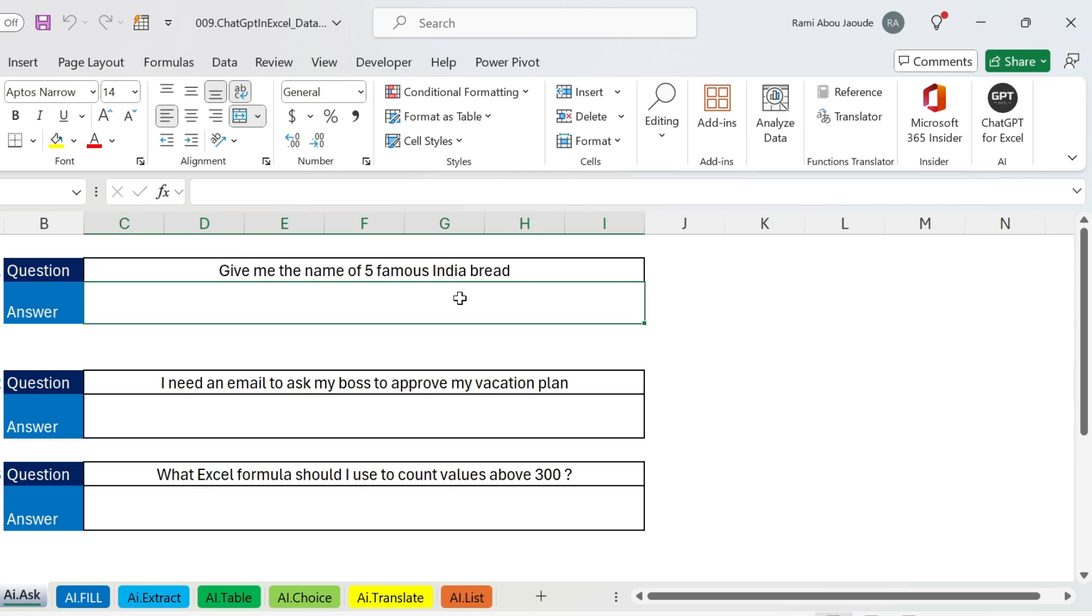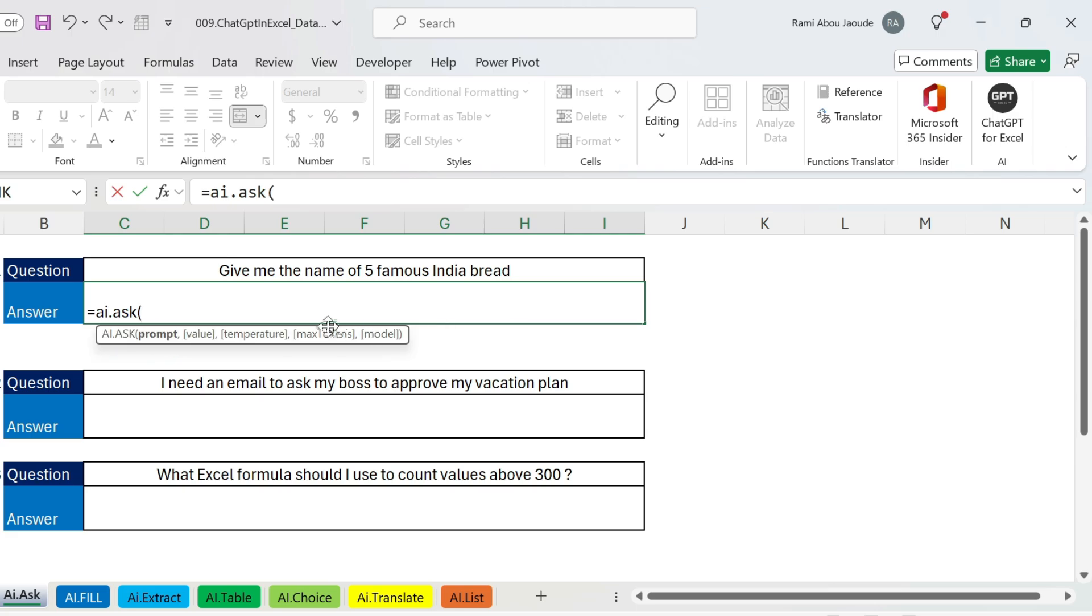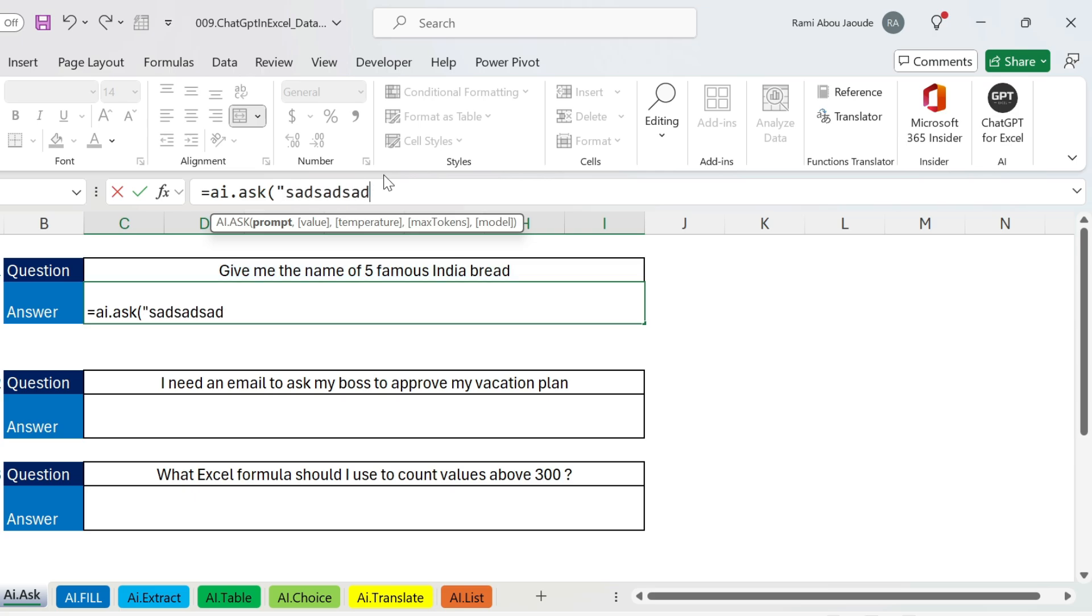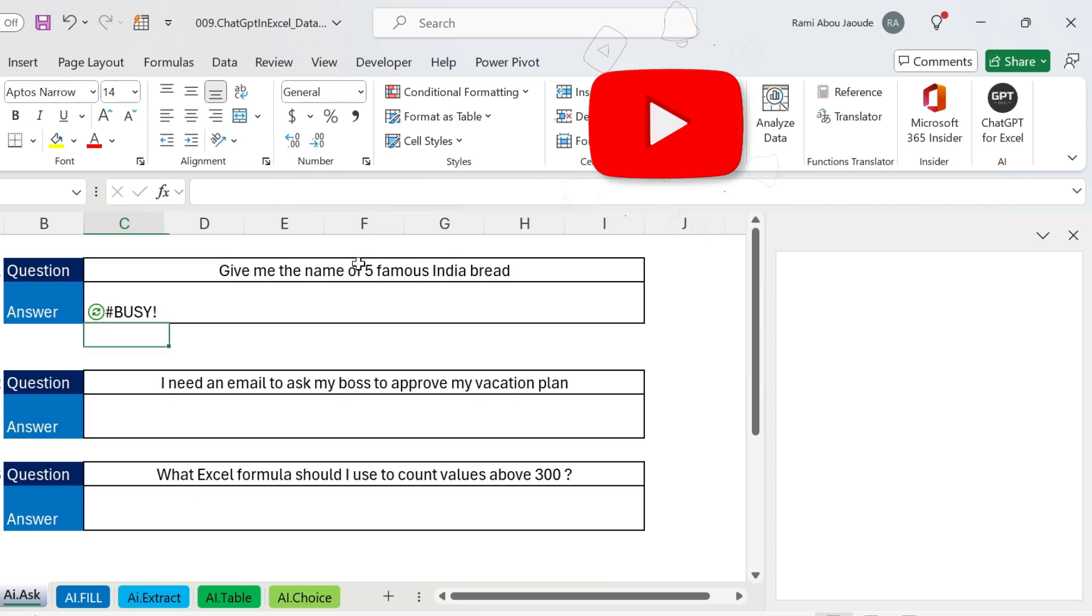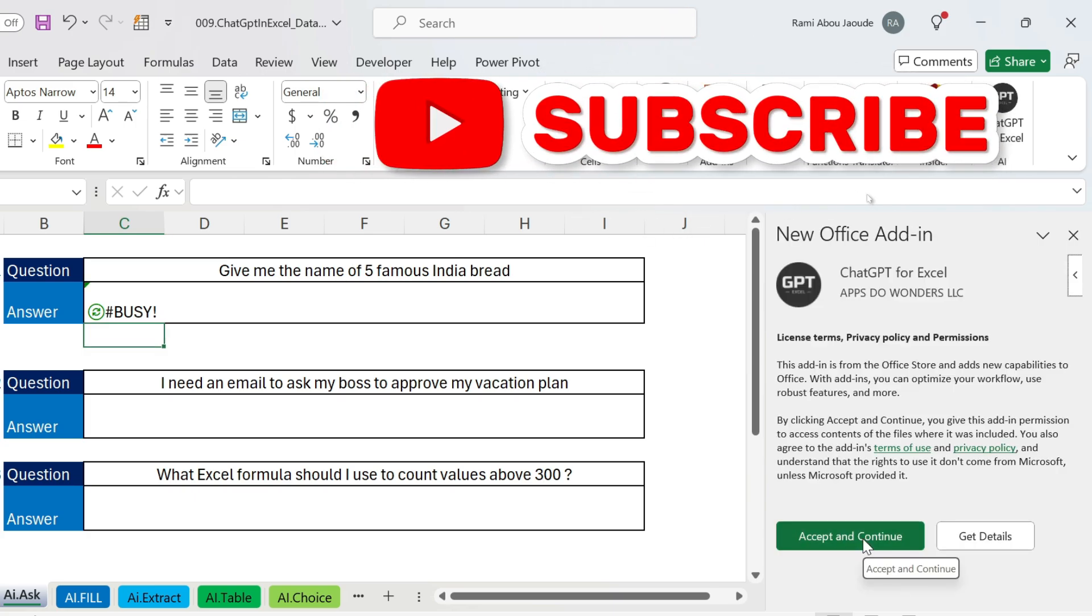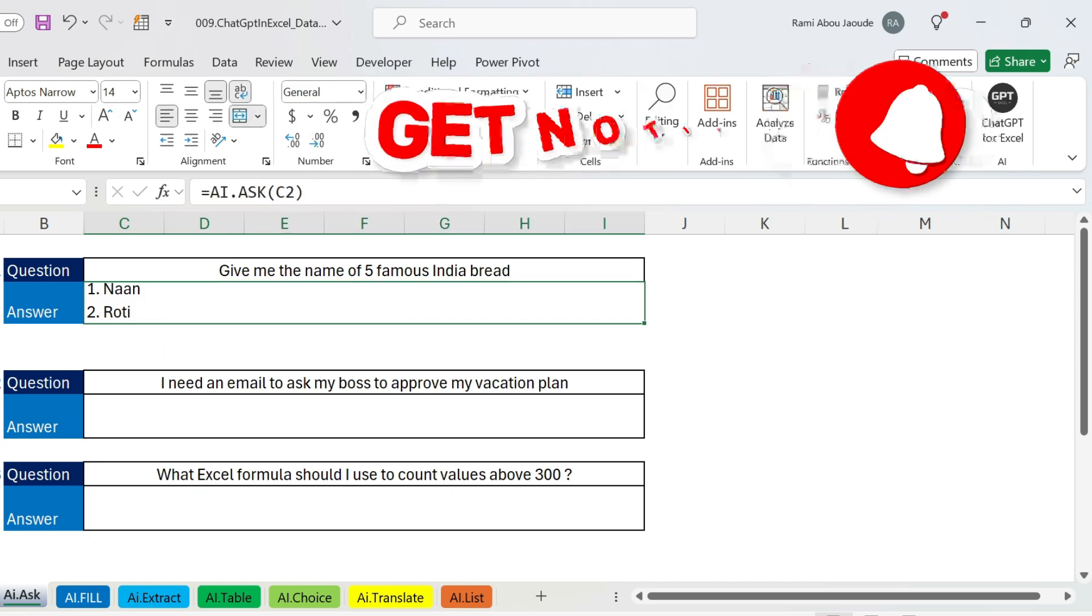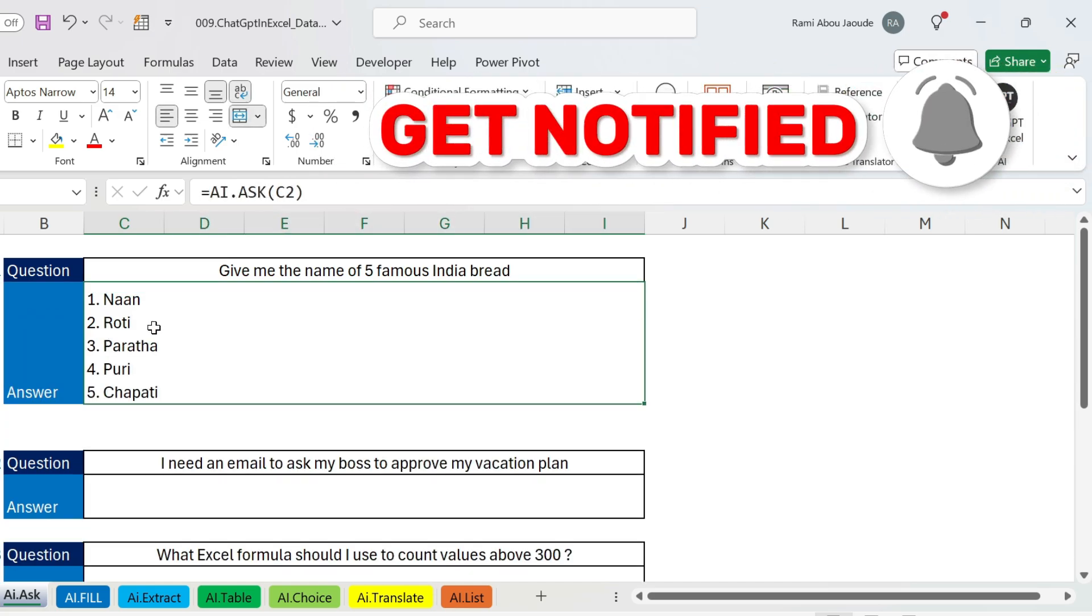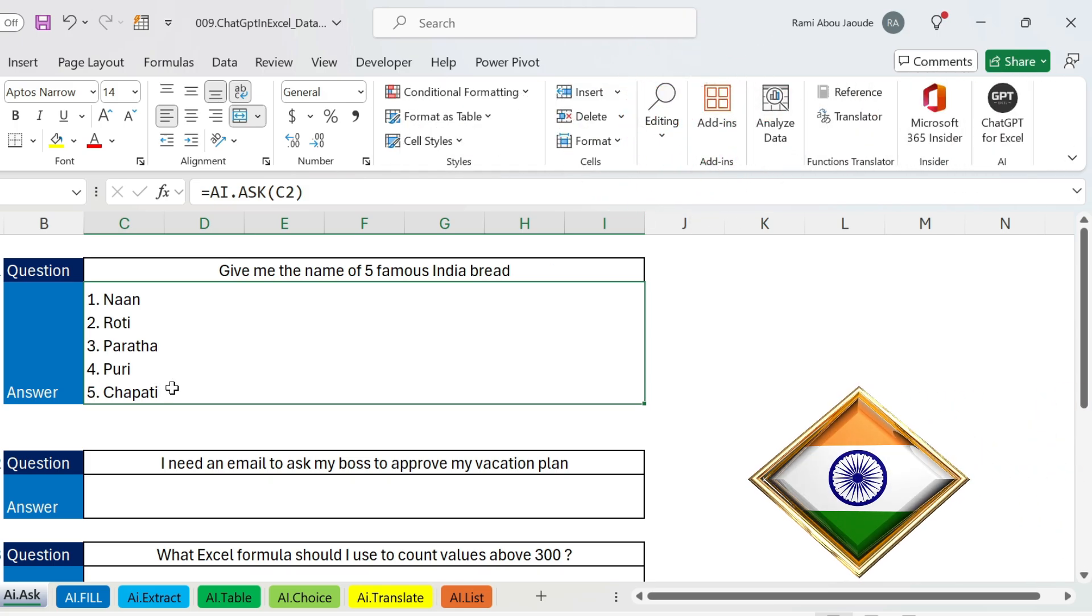The first question I'm gonna ask is give me the name of five famous India breads. So I'm just gonna do equals AI.ASK. Once you have this utility you can use this formula. Open parenthesis, you need a prompt. So the prompt is actually this. You can also type the prompt here between double quotations. It works like an Excel formula. I'm just gonna select the question, close parenthesis, press enter. So it's busy, it wants me to accept the privacy policy. There you go, you get some of them. You have naan, roti, paratha, puri, chapati. If you are from India you have to tell me whether this is correct.